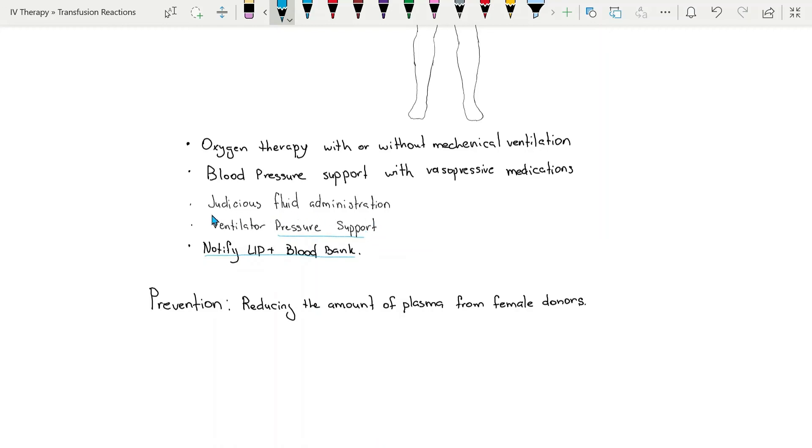Also, judicious fluid administration to not overload the patients and lead to complications of TRALI.